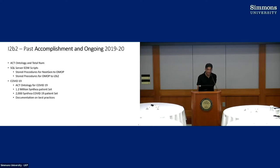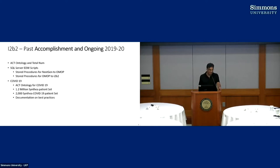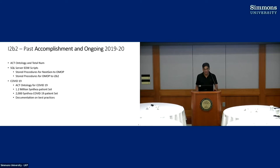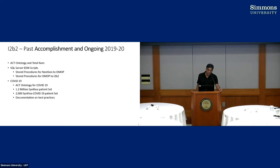That was part of the SQL Server EDW scripts. Around that time COVID came along, so we added the ACT ontology for COVID. We also started making synthetic data — we had just a 133-patient set, so we created a 1.2 million synthetic patient set and added about 2,000 COVID patients to that.